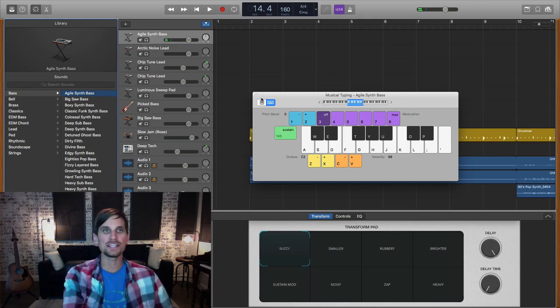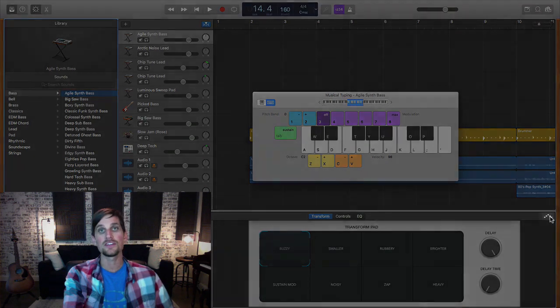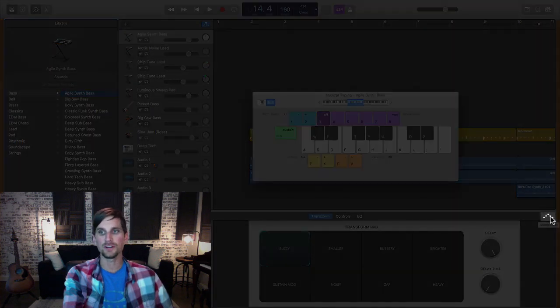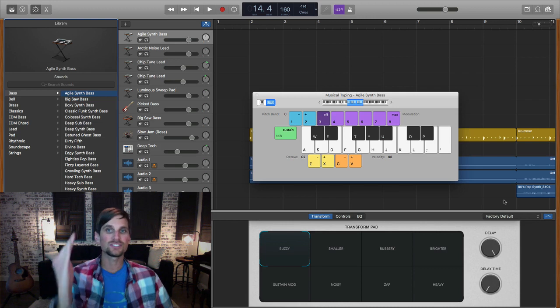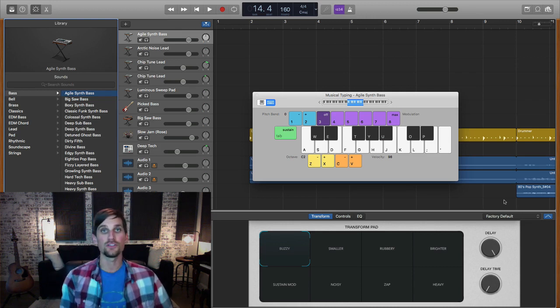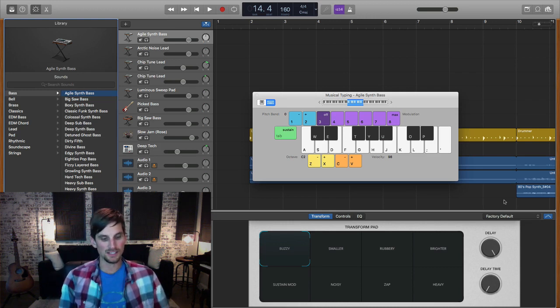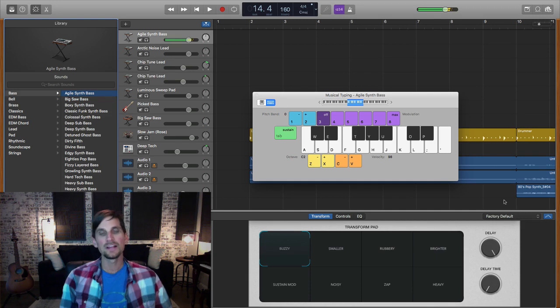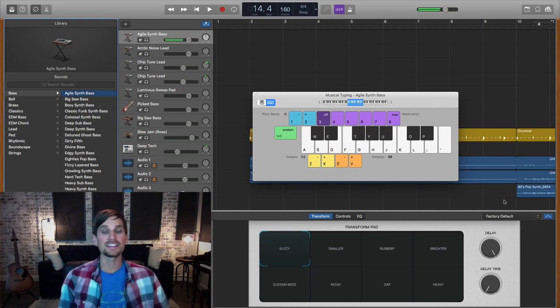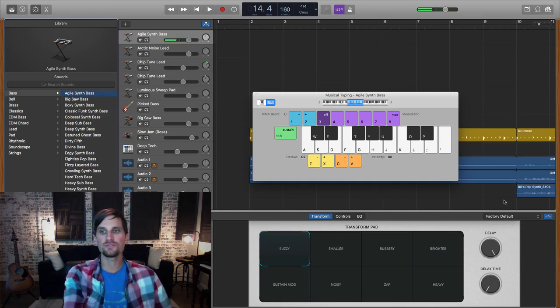So to arpeggiate it, all we do is go down and hit the arpeggiator button right here. When I engage that, it's actually going to start to arpeggiate the note that I'm playing. So if I hit it now, it's like that, but that's way too fast.